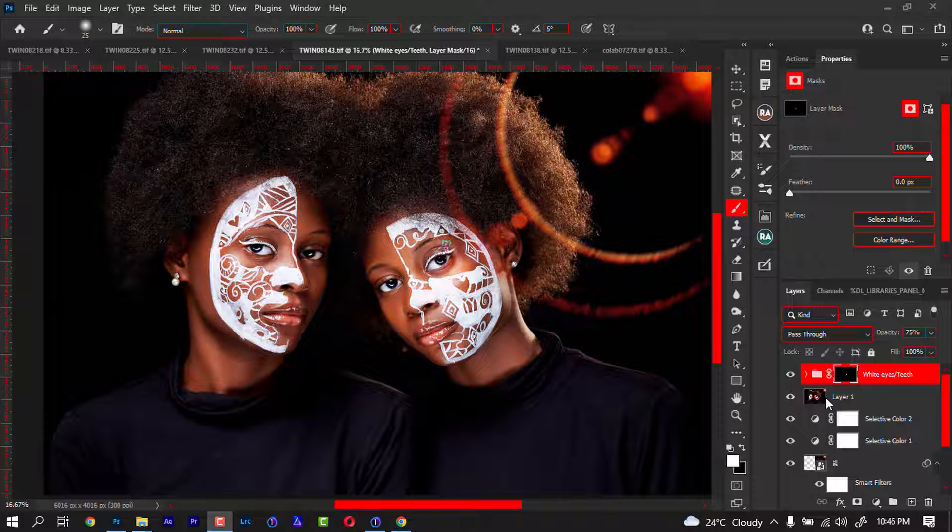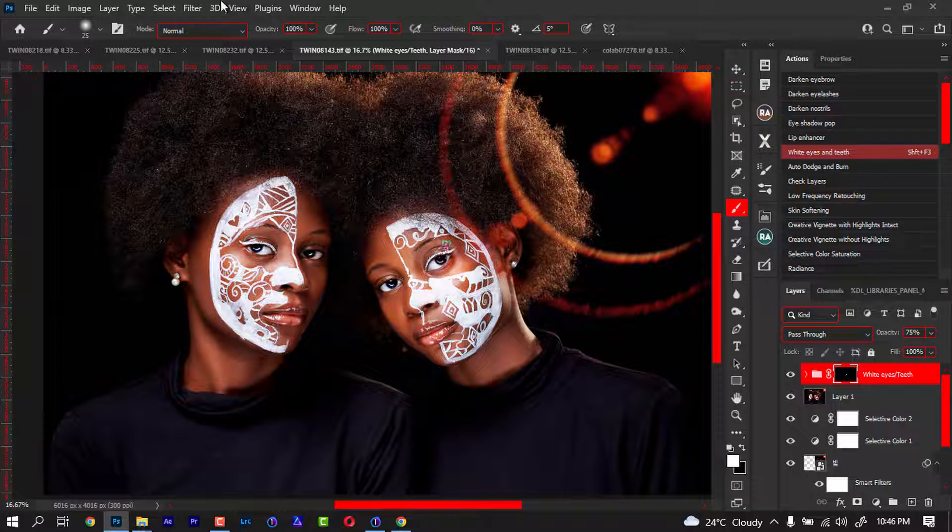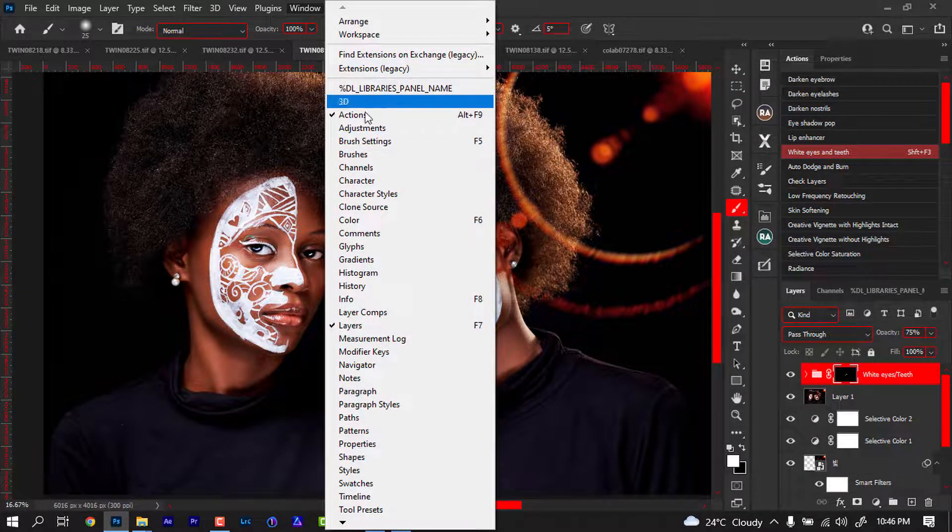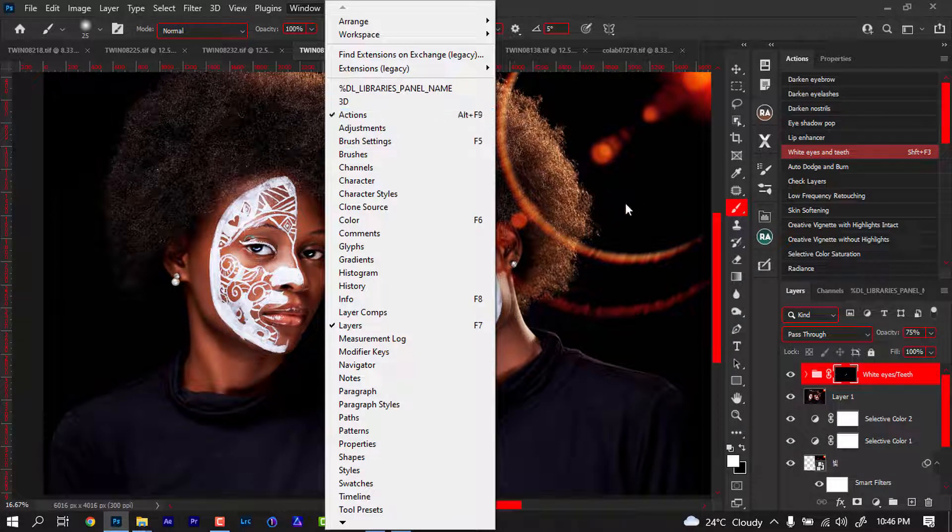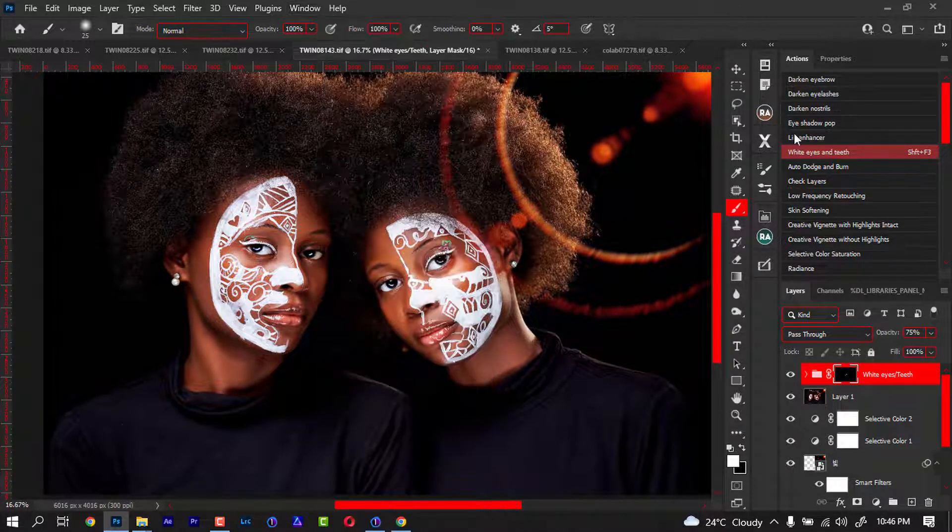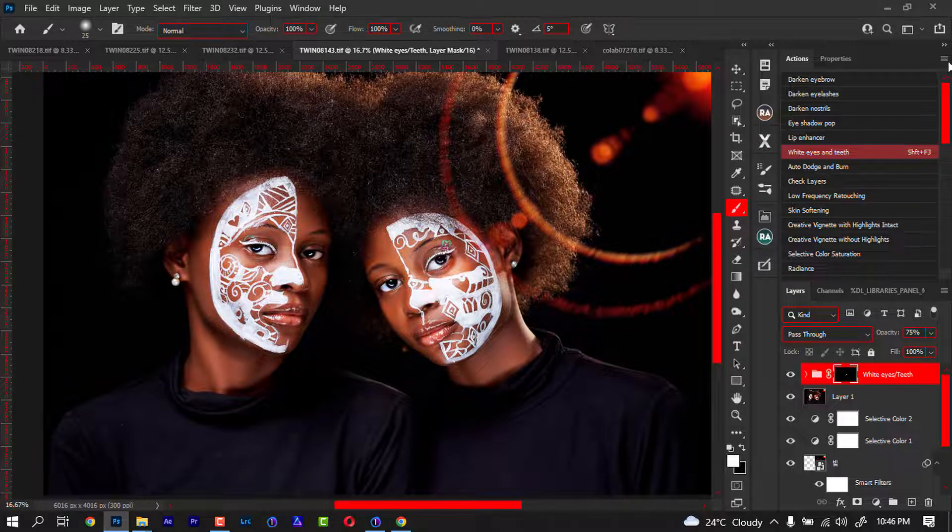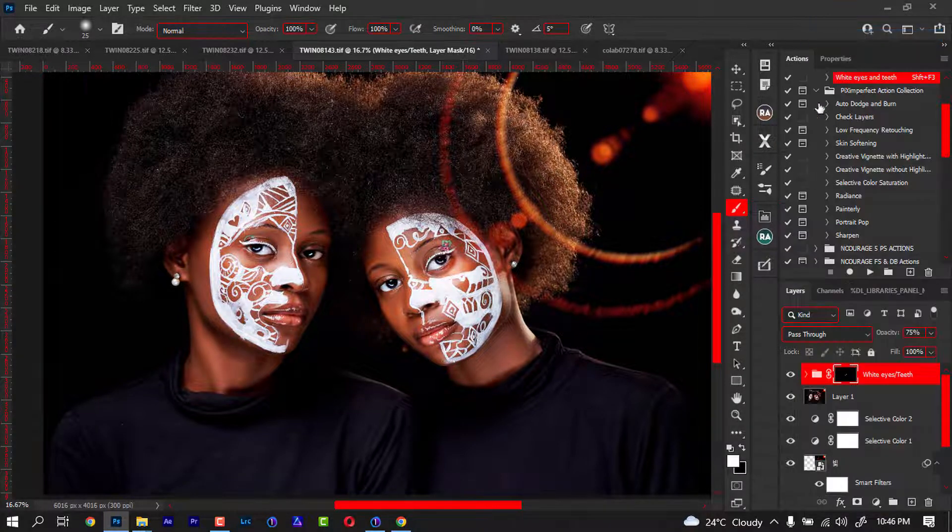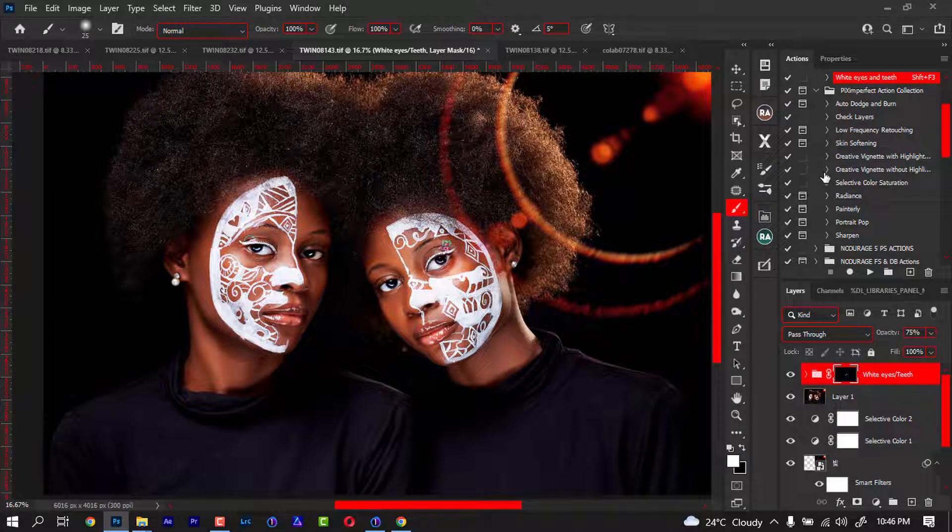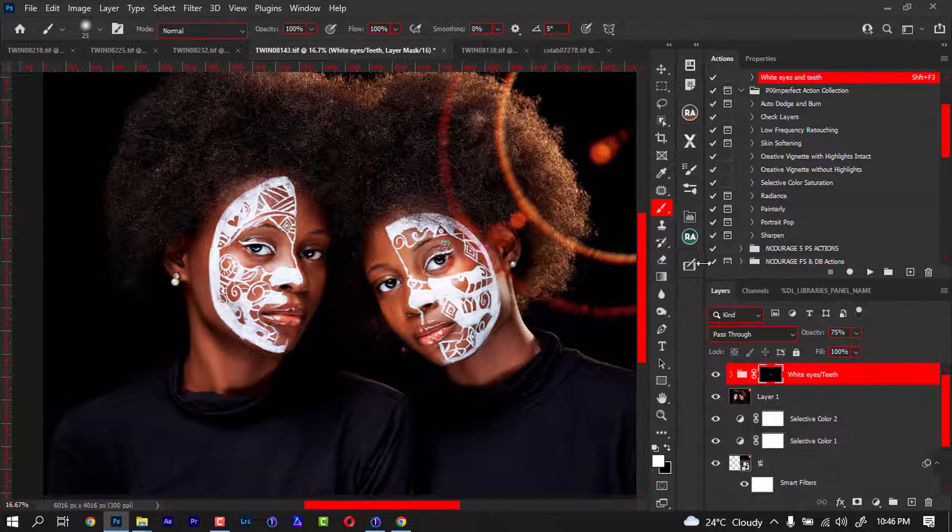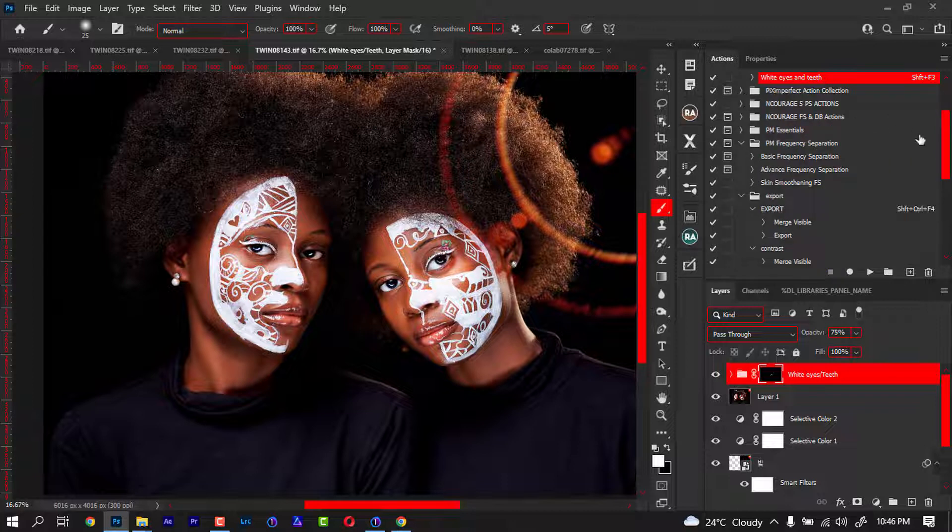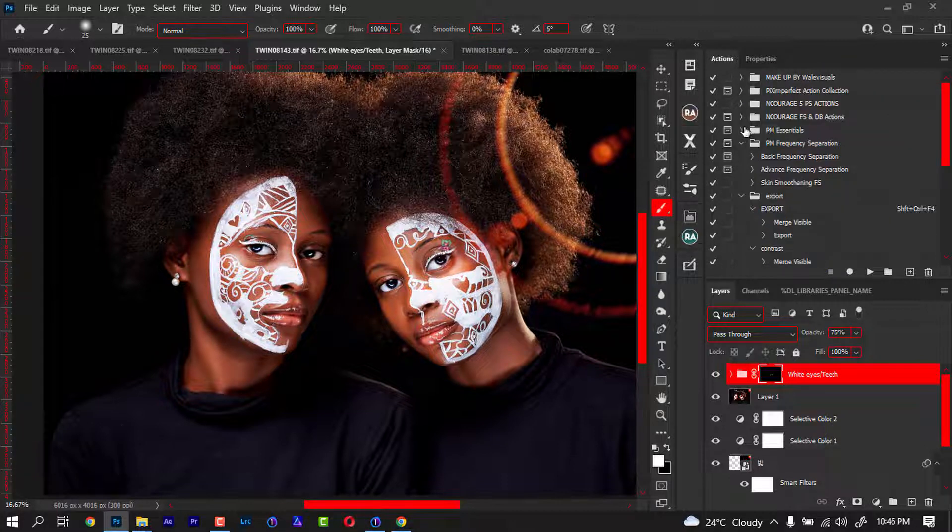We're going to go to the Action panel. If it's not there, just come to Windows and look for Action, or press Alt+F9 to bring it up. Mind me showing this way because I've changed it to button mode, so let's go back to normal mode. When you bring it up, this is how it's going to be showing. I have deleted the default action.